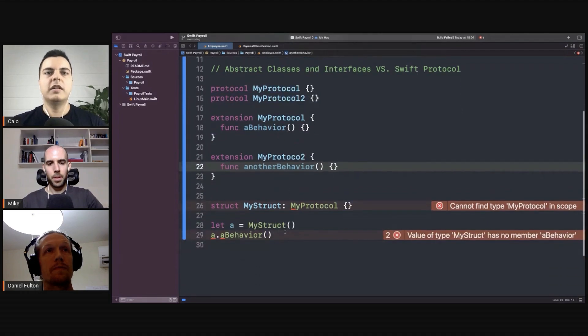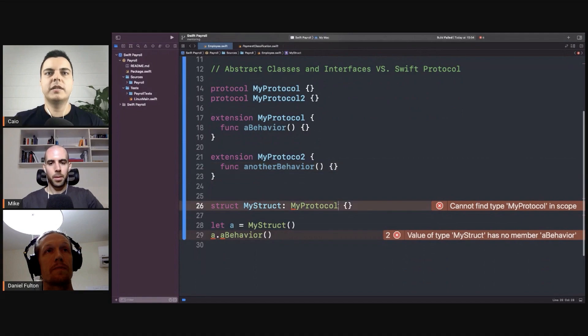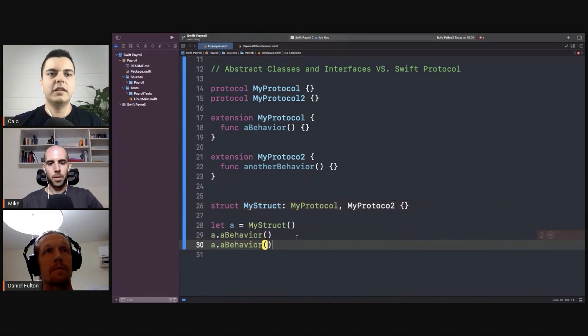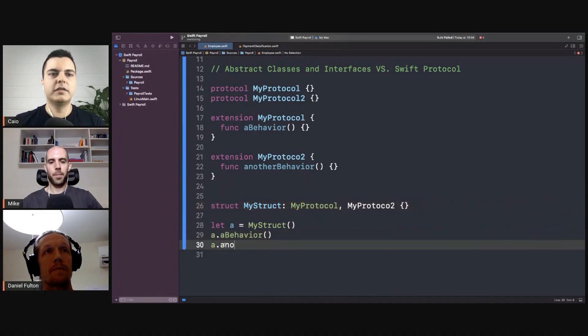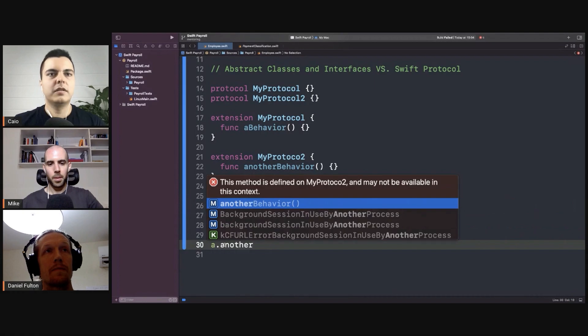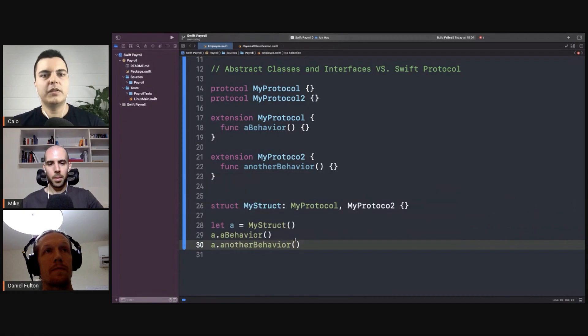And my struct that implements protocol and protocol 2, we get both another behavior as well.